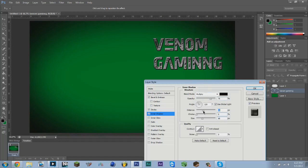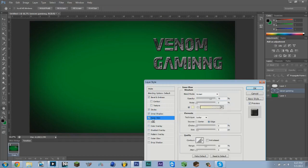We're going to put this right about there, and then we're going to move down to Inner Glow. Now Inner Glow, when you have Inner Shadow on, it doesn't really do much, so you have to choose one or the other.